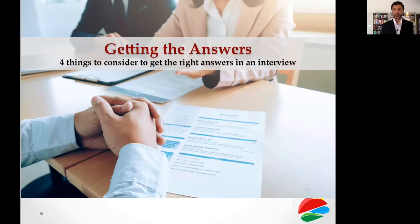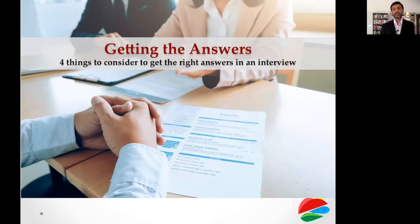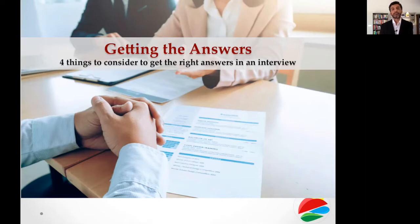There are structured interviews, and these are four questions which are key for all structured interviews. And even if your organization is not that structured in terms of formal interview processes, these questions can still be very handy in terms of getting the right information from the candidates.